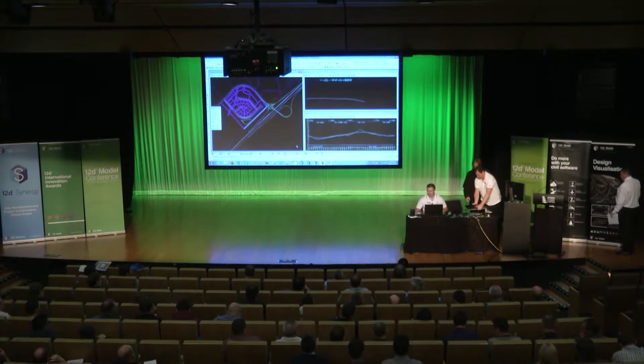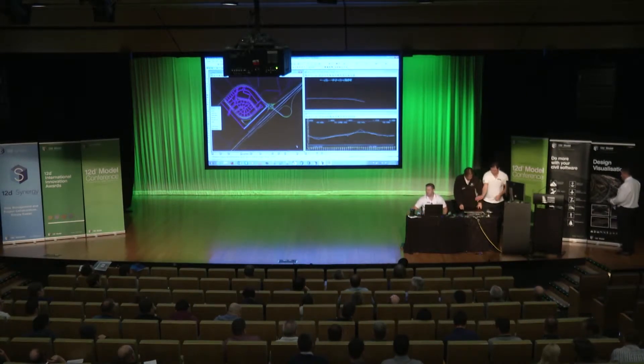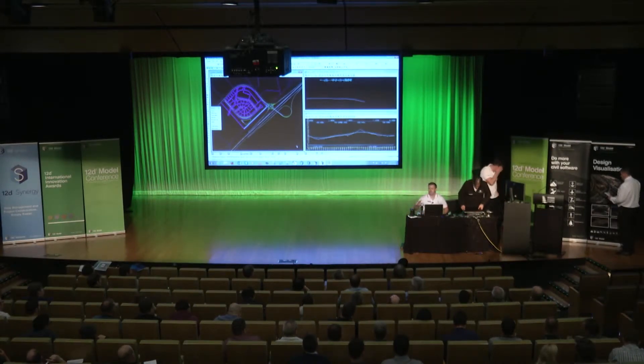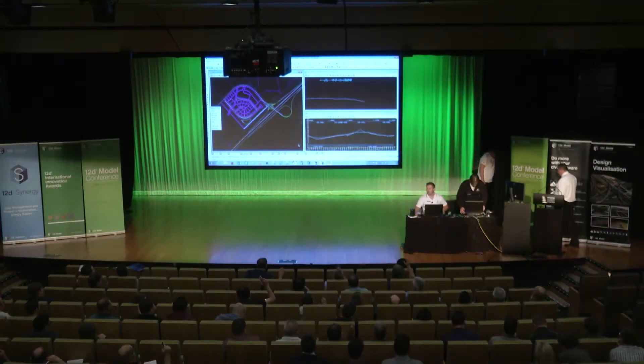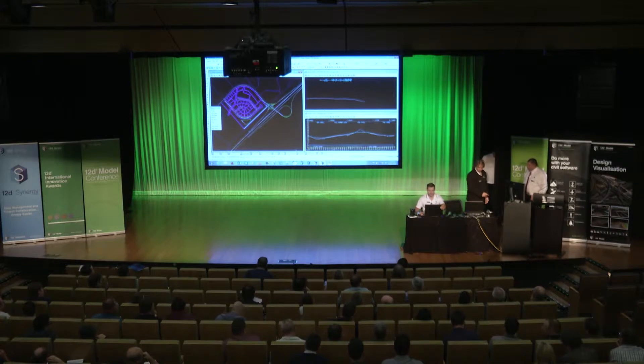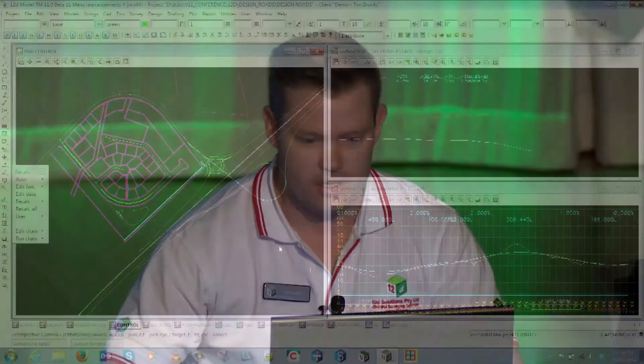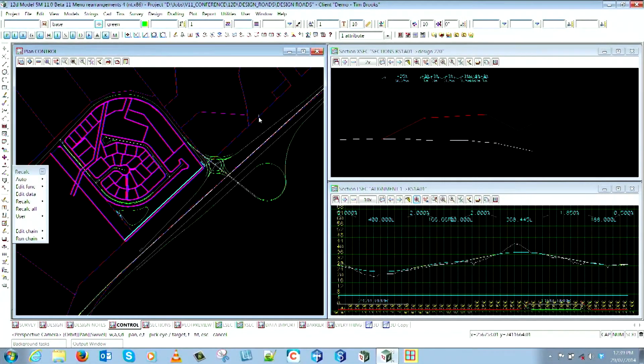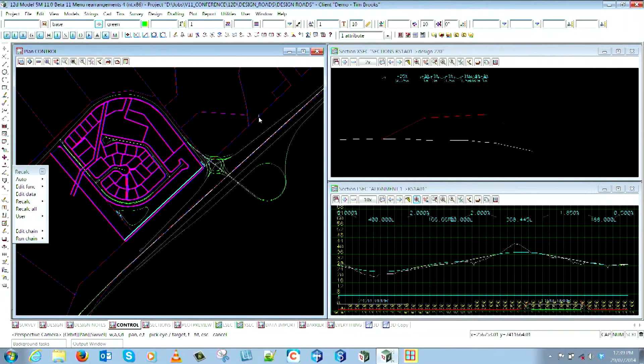I'll ask a question - who has used the sight line checker in 12d to check your stopping sight distance? Most people have used it, that's good. We're just going to have a quick look, and it will be quick because we want to get on to Dave so he can show you his dimension stuff. We'll have a look at the new features in the sight line checkers.